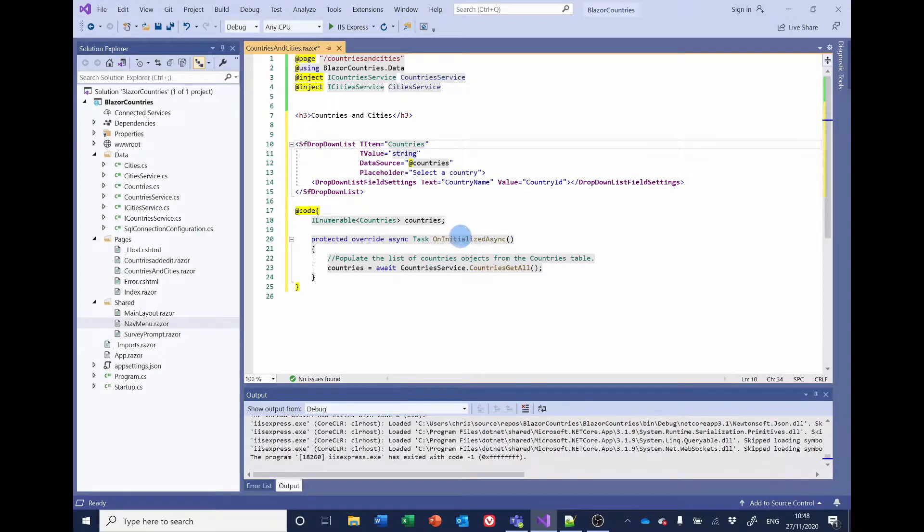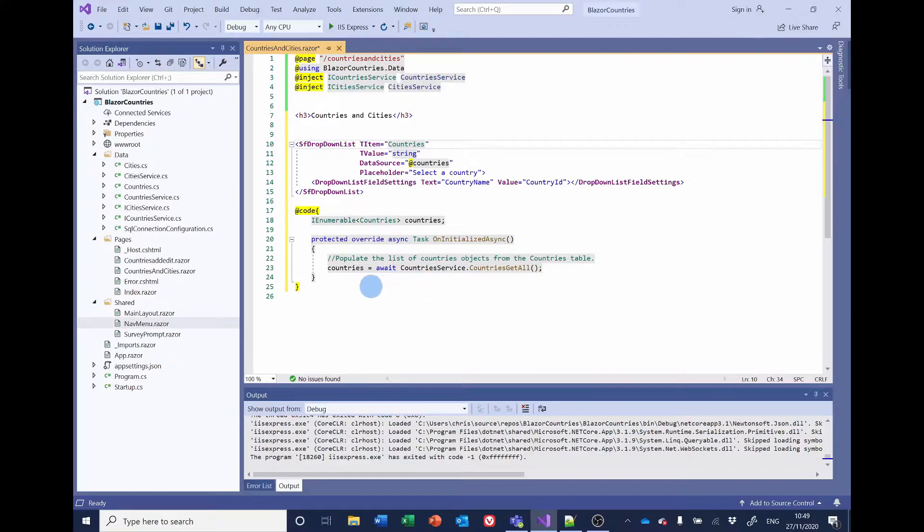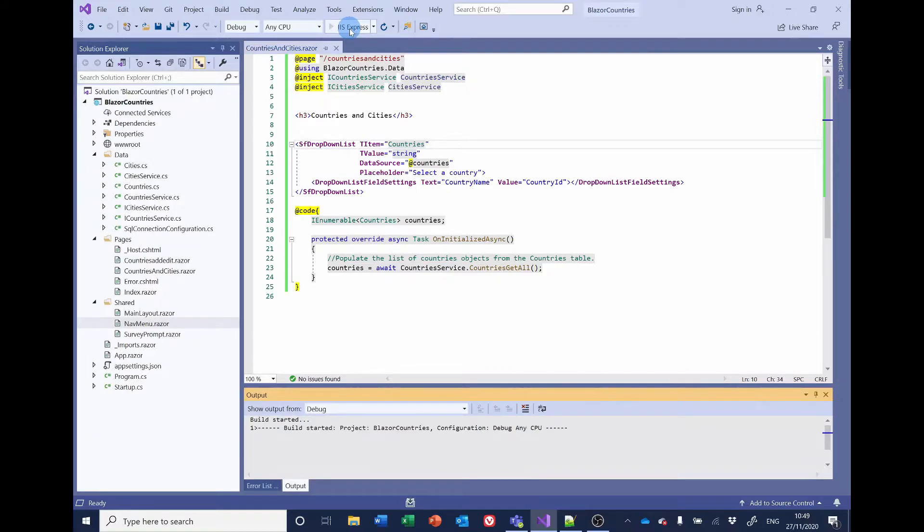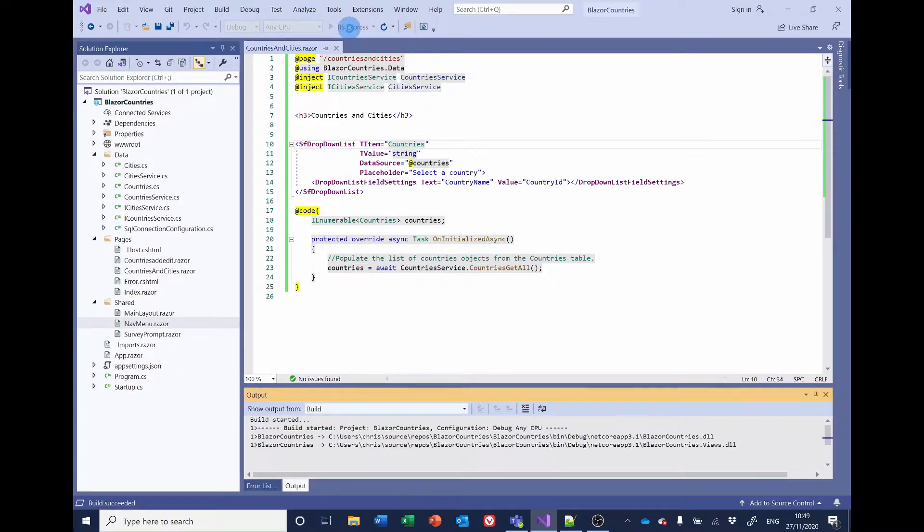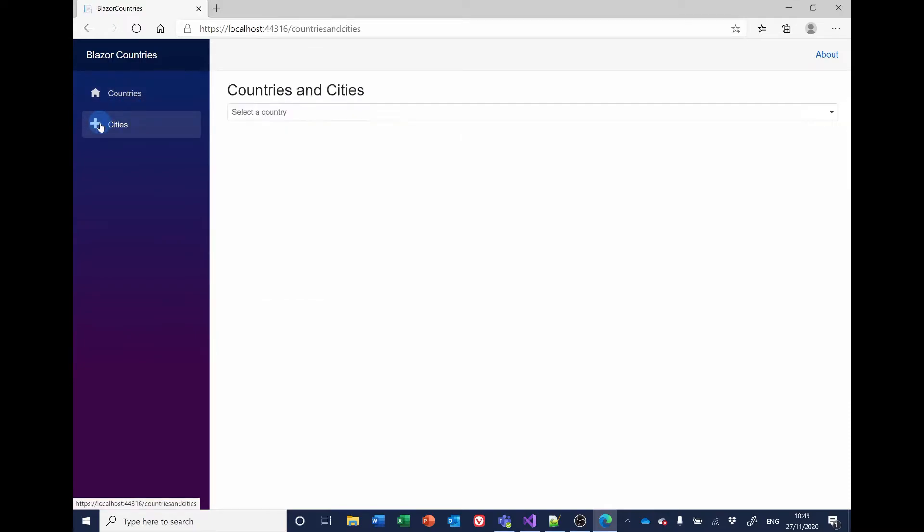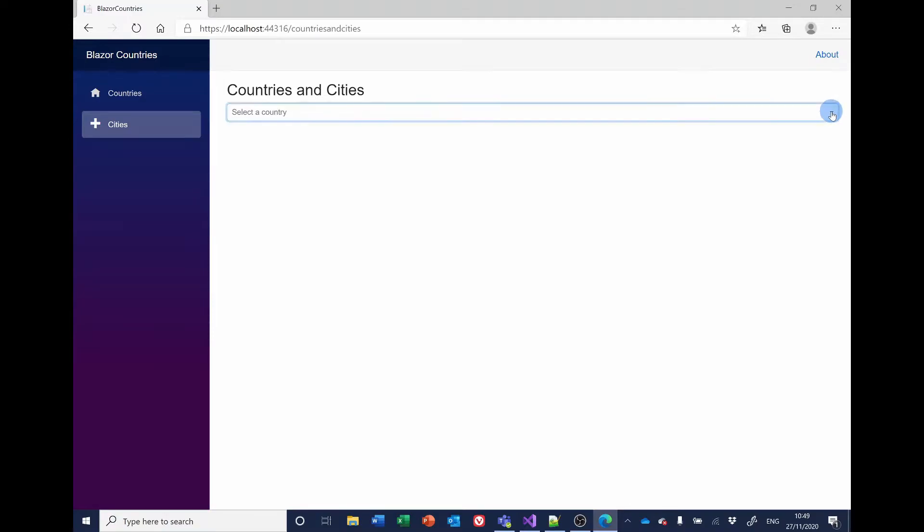So we're declaring an IEnumerable of the countries object. And then when the page initializes, it's going to populate the list of countries from the countries table using the countries await country service dot countries get all. Let's just try that. Make sure that's working. That's fine. And is it showing any countries? Yes, it is. So that part seems to be working fine.